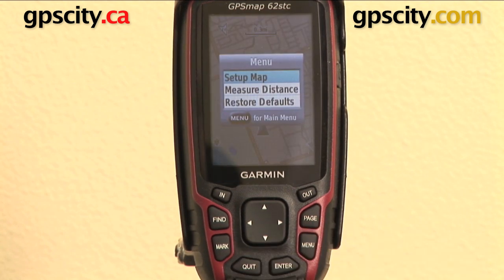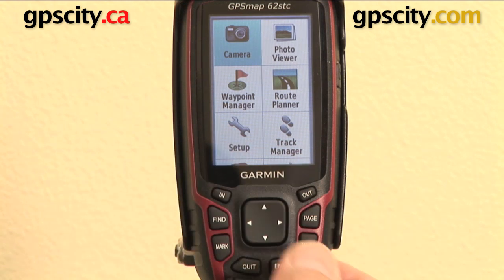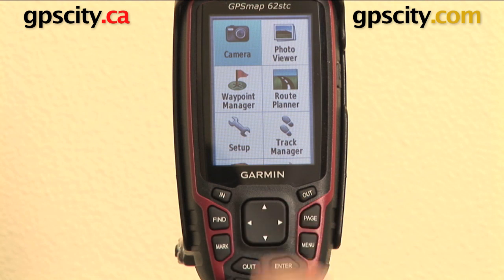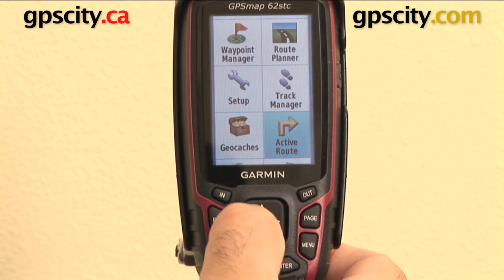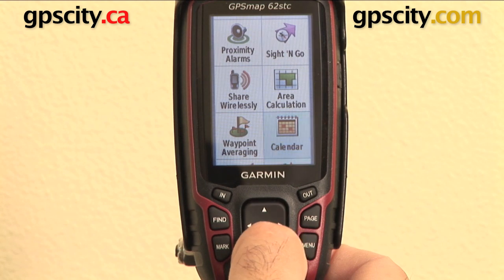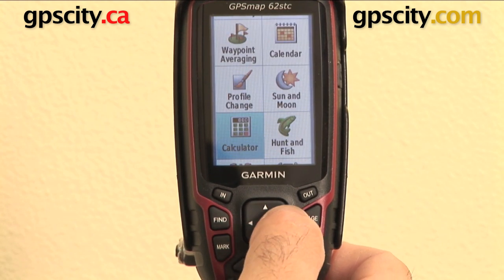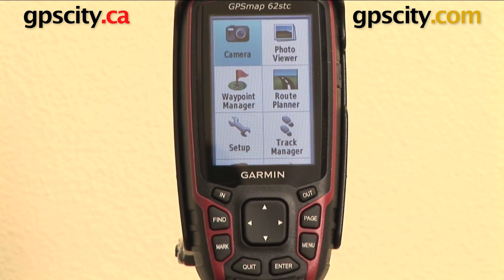The menu button — the first time you press it, it gives you the menu for the screen you're on. Press it a second time and it gives you the main menu of the unit, which includes all the different functions you can look at and review. This unit has a camera, so there's a camera button there. Other options include Photo Viewer, Route Planner, Waypoint Manager, Setup, Track Manager, Active Route, Geocaches, Proximity Alarms, Site and Go, Area Calculation, Share Wirelessly, Waypoint Averaging, Calendar, Sun and Moon, Profile Changes, Calculator, Hunt and Fish, Stopwatch, Alarm Clock, and Satellite. I'll go through those individually in other videos, but it gives you an idea of what options you can access through the menu.